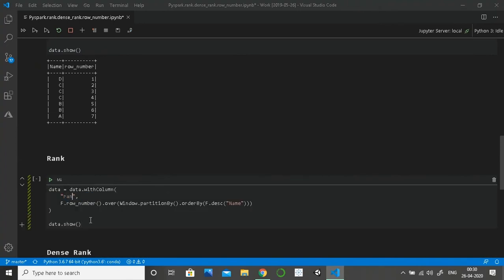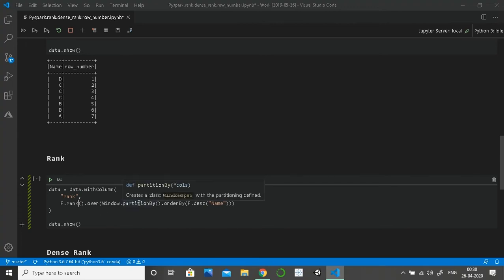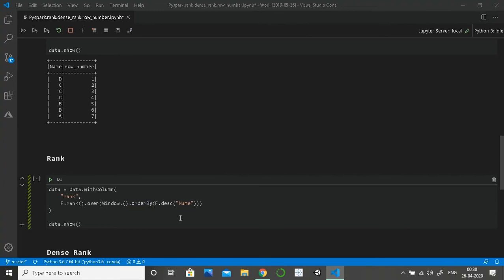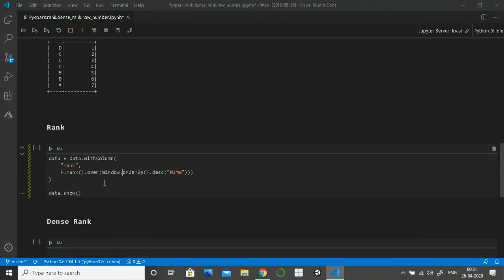Now similar to this, we are going to create rank. I'm just going to copy and paste it here and call it 'rank'. Similar to row number, we are going to create a rank over. As I mentioned, partition by is not necessary, so I'll also skip it here and show you how it works. Same, we are going to order in descending order on name.